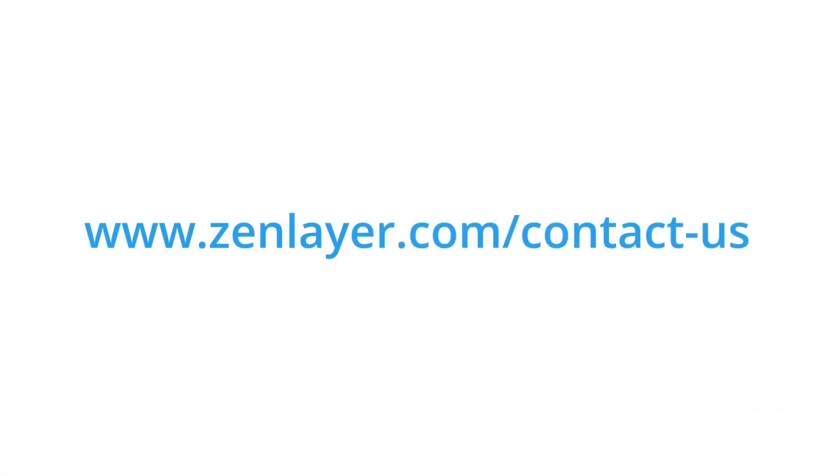Still have questions? Contact us by visiting www.zenlayer.com slash contact dash us.